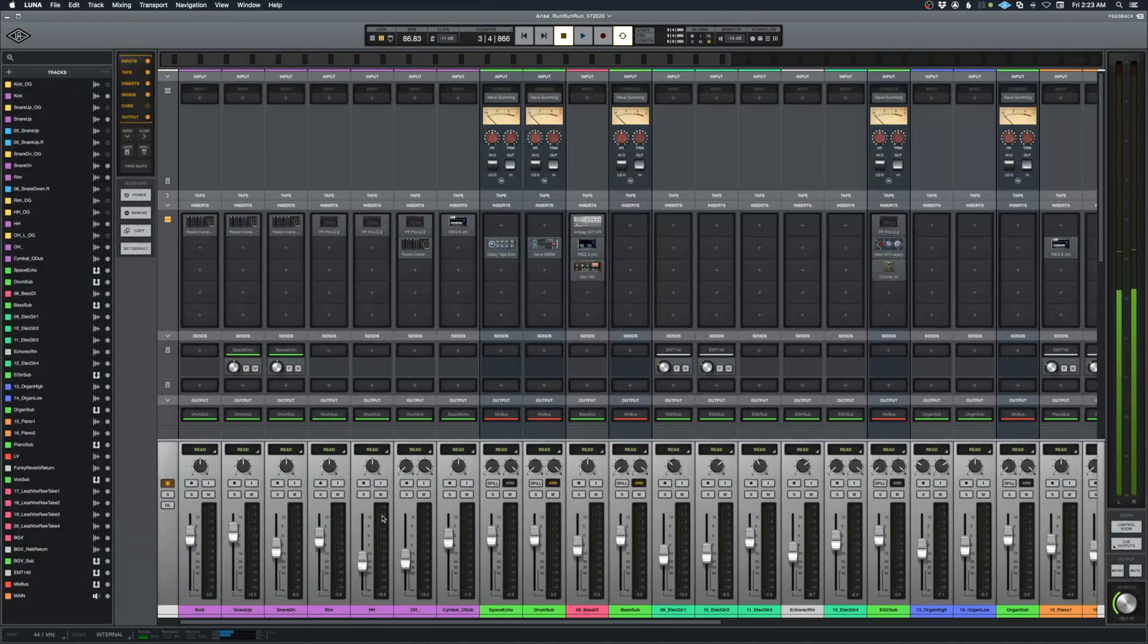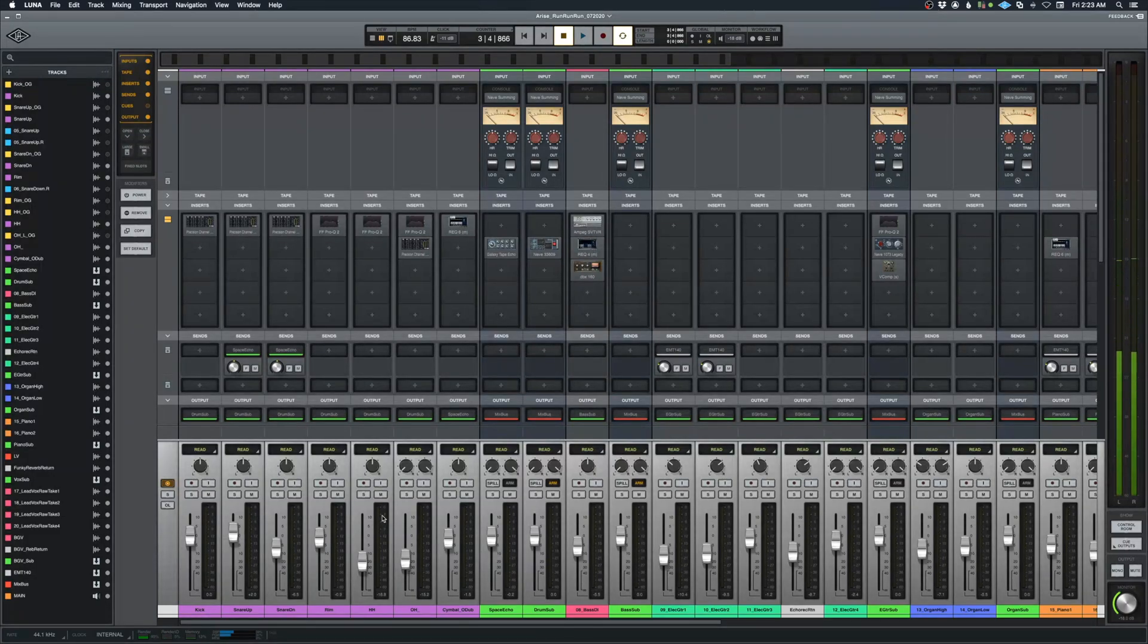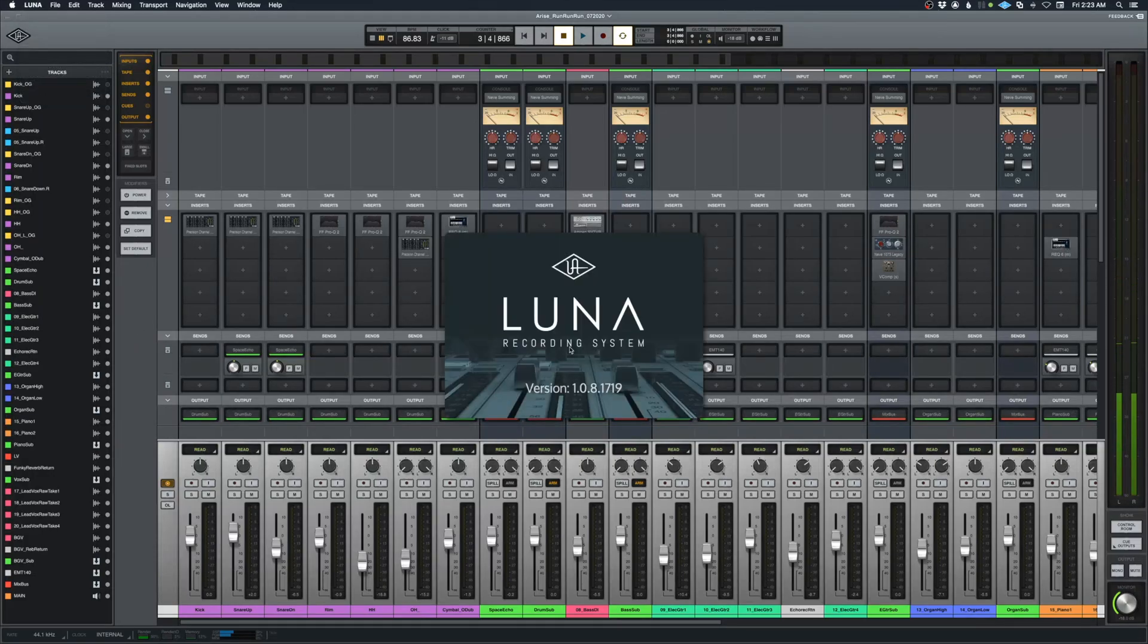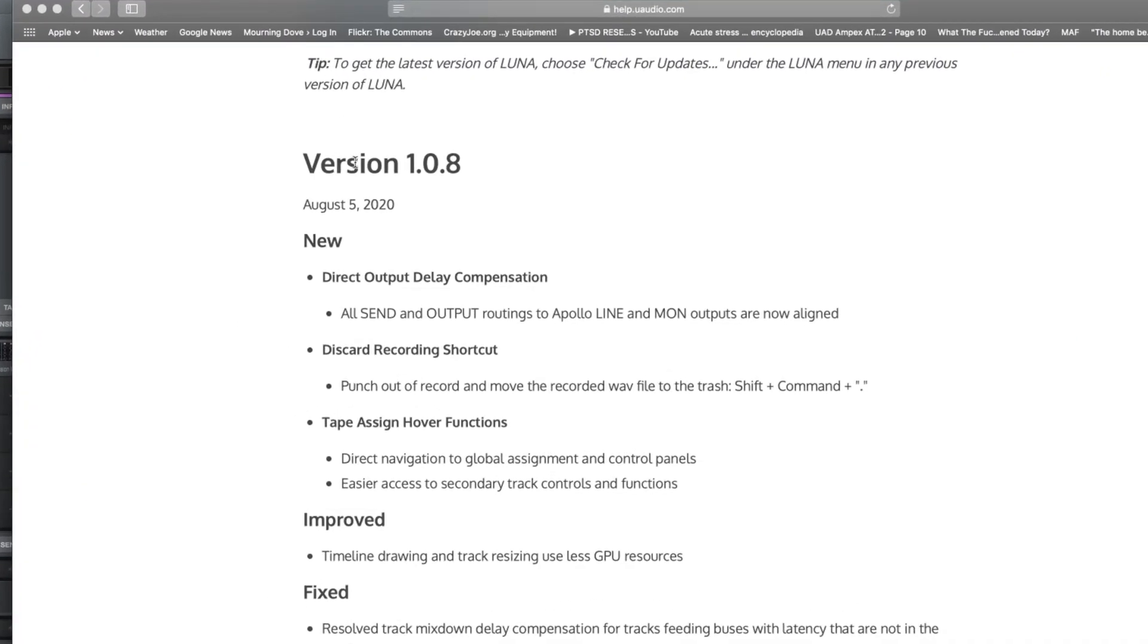Hey folks, I'm going to do a quick update on the last video I put out using hardware inside of Luna. Since the new update, this is Luna version 1.0.8, and according to Universal Audio, version 1.0.8 now has direct output delay compensation. All send and output routings to Apollo line and monitor outputs are now aligned, which is huge.